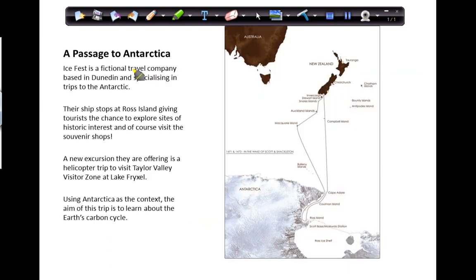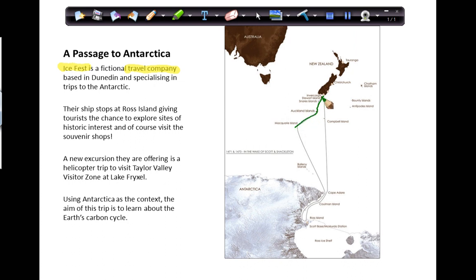For this task, I want you to imagine that you work for a travel company — you work for Icefest. As a tour guide, you're going to be taking people from Dunedin, perhaps via some sub-Antarctic islands, all the way down to Ross Island. It's from the base in Ross Island that various excursions will take place for tourists to see and explore Antarctica.